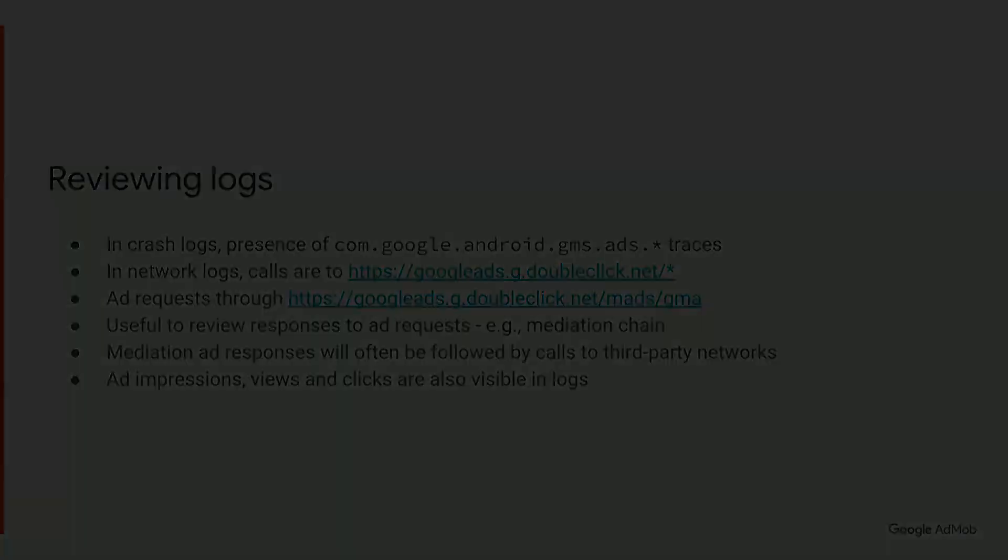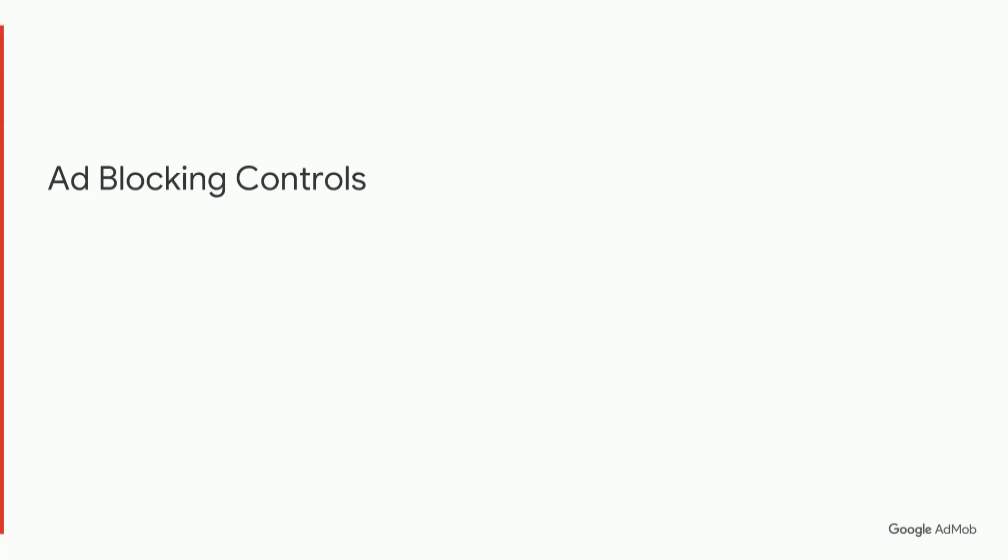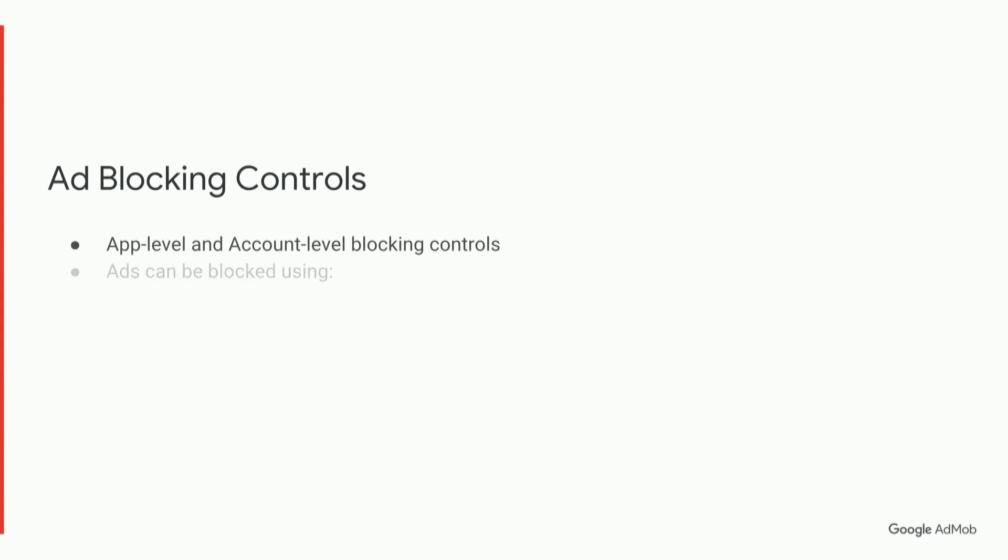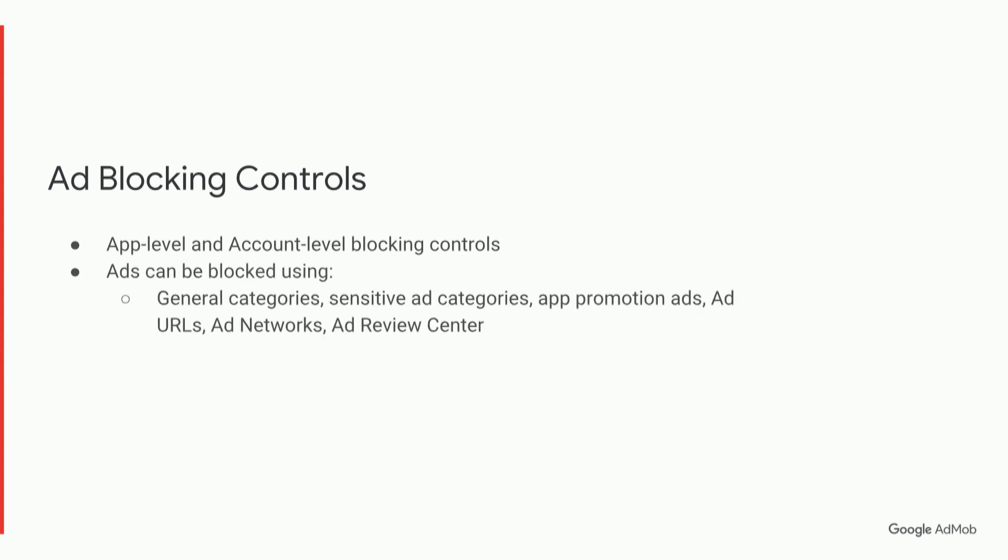So let's look at ad blocking controls that are available to you as well. AdMob does have some very versatile and functional ad blocking controls, and these are available at app level and account level, and they enable you to block ads using a variety of categories and methods, such as the general categories, sensitive ad categories, app promotion ads, ad URLs, networks, and also AdReviewCenter.